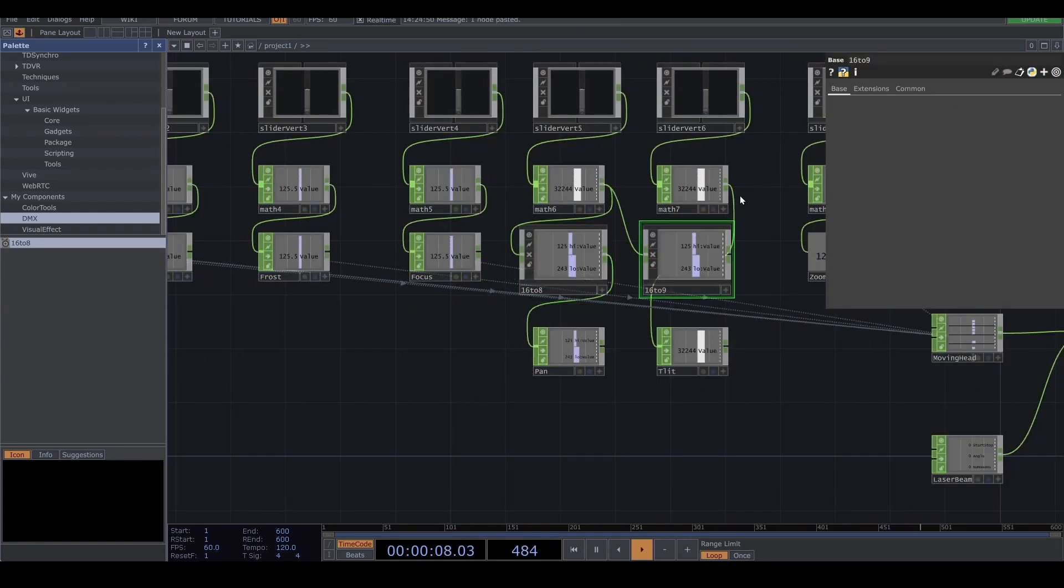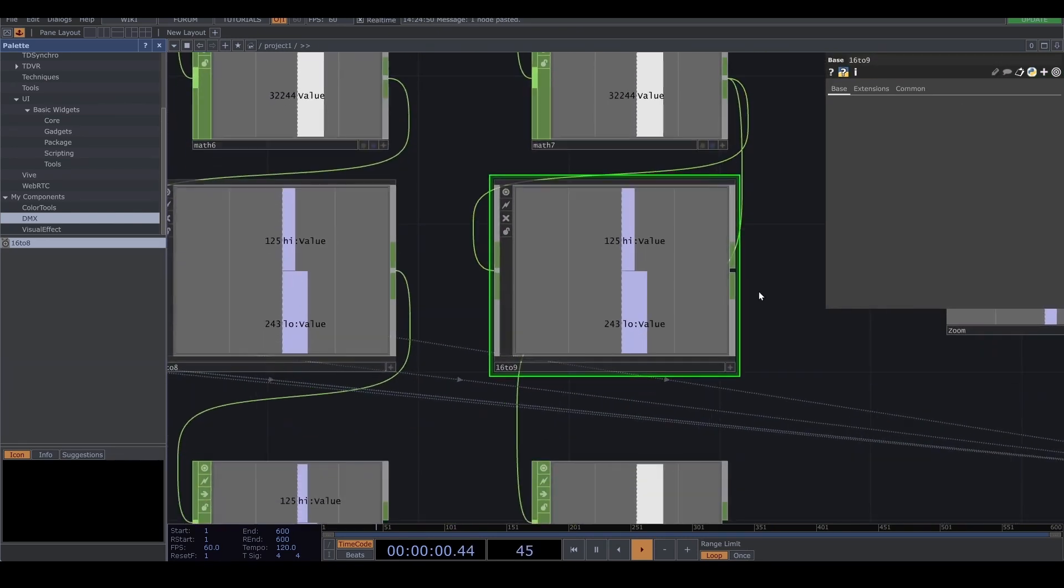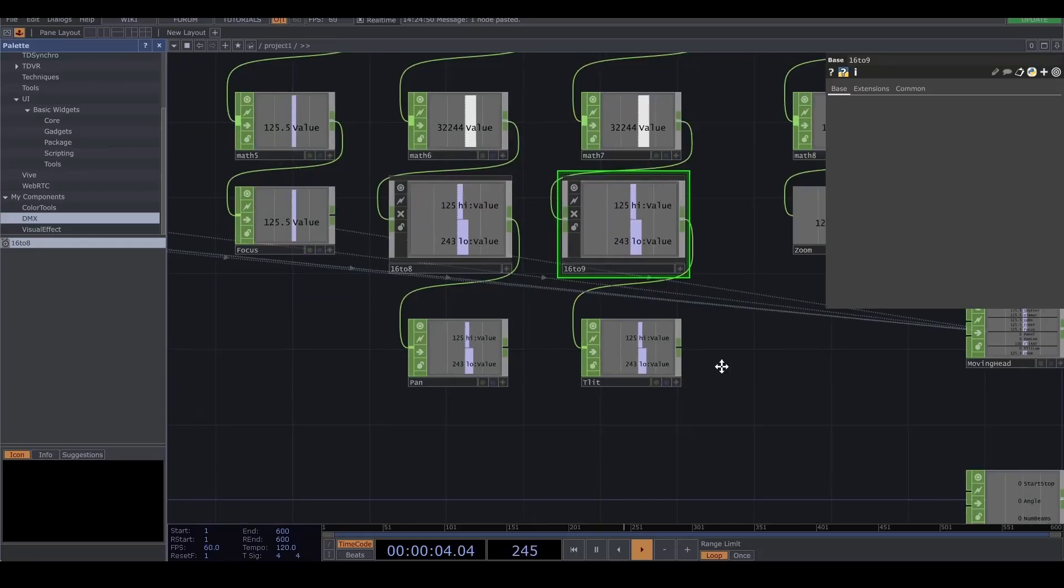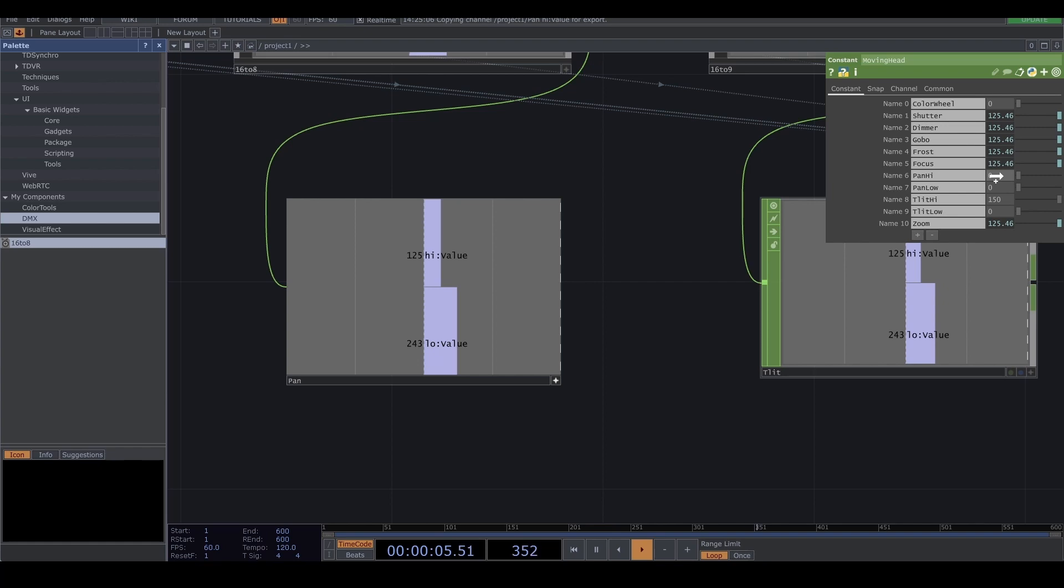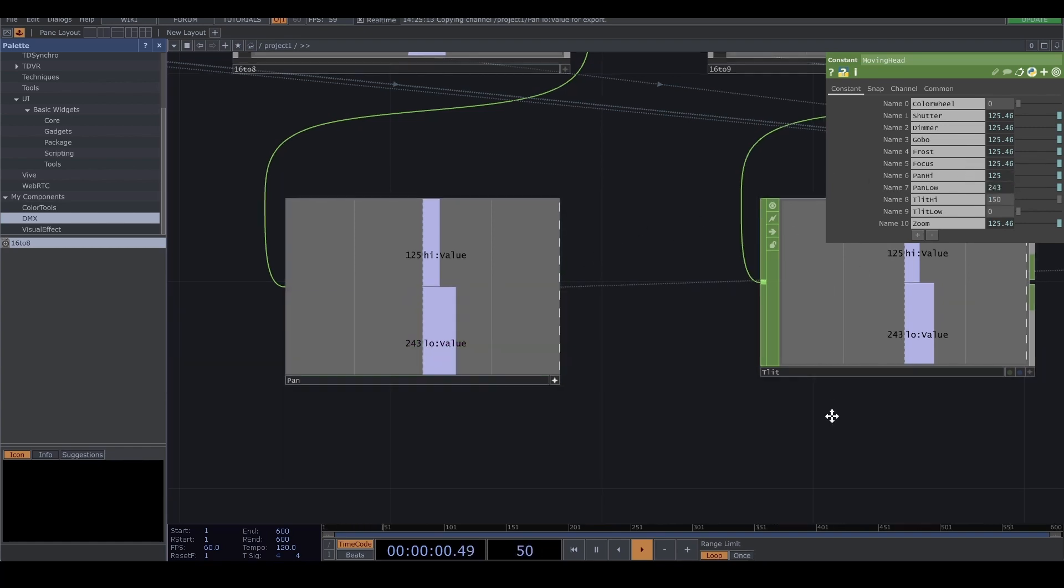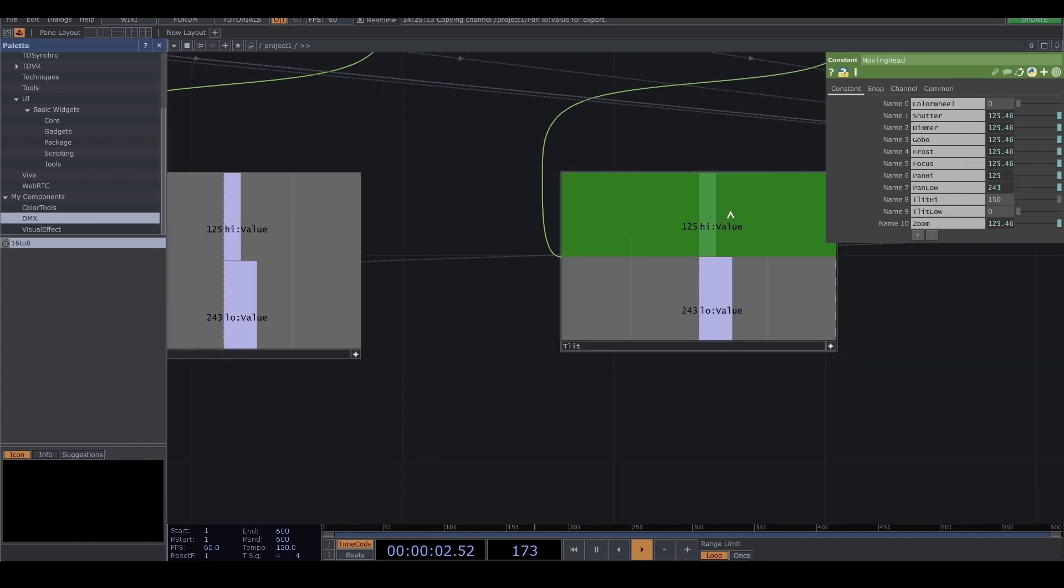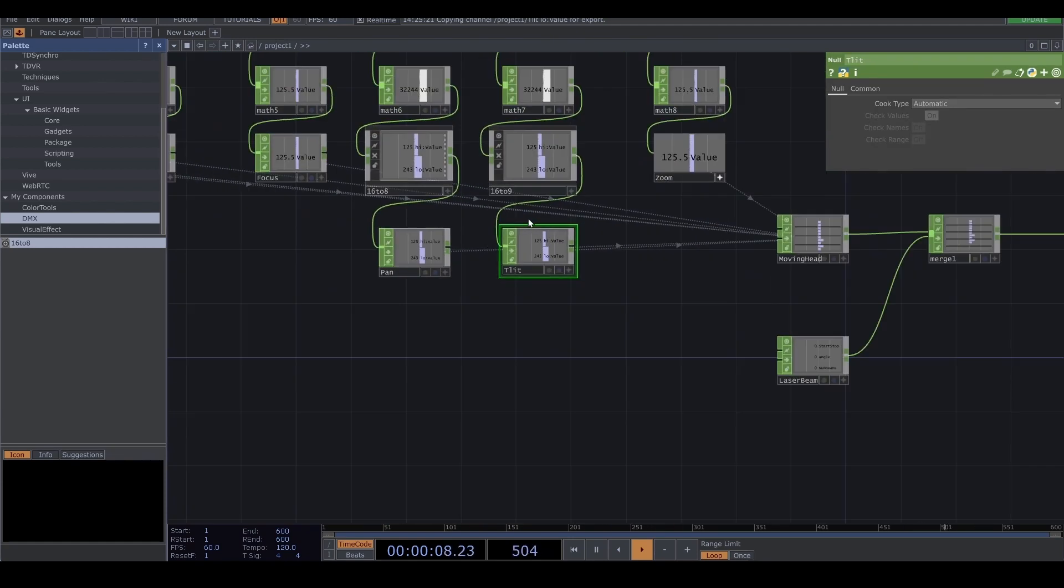Also copy and paste and reconnect it. And click on this button and I'm gonna add the high is here. Chop export. Low is here. Also I'm gonna do it for the tilt.